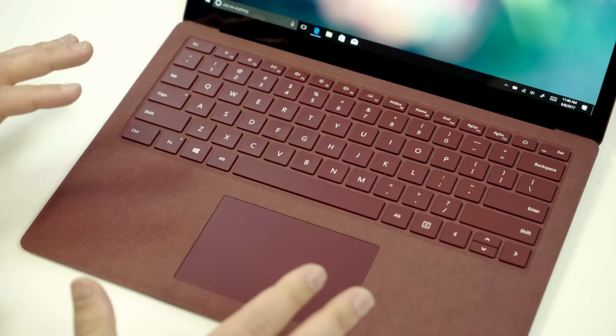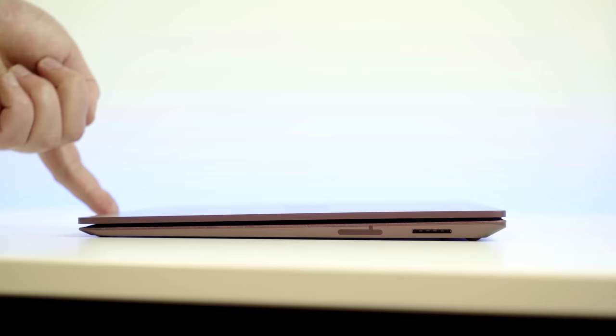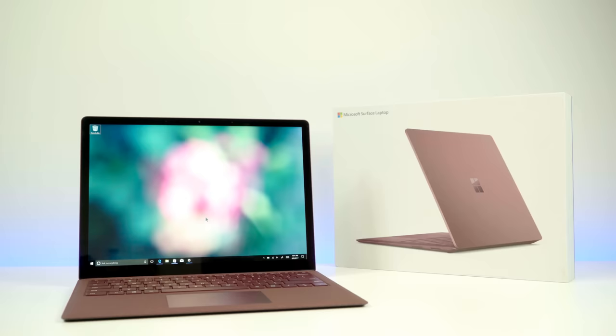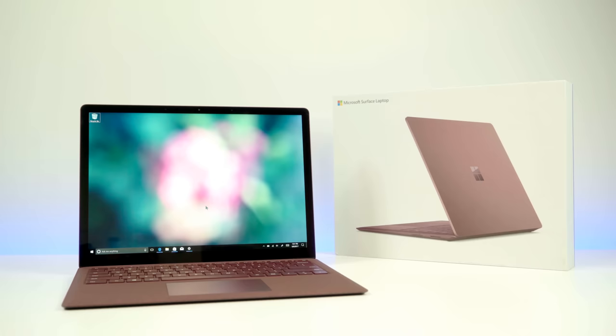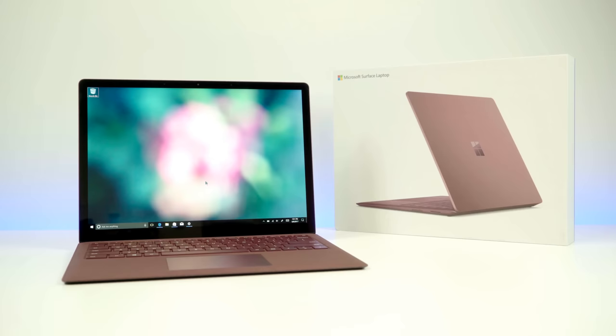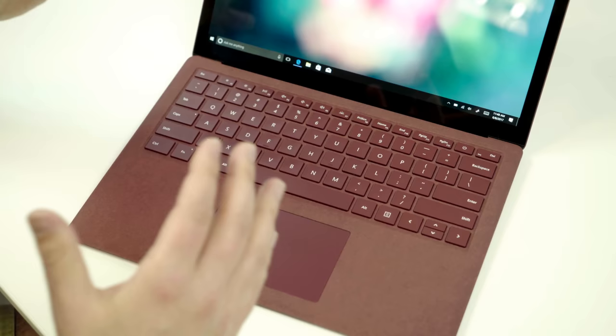One thing I really want to point out about the Surface laptop is almost how boring it is when you open it, and I mean that actually in a good way. When you open this device, all you get is display, keyboard, and trackpad, and that's really how computers should look. There are no speaker grills. There's no chrome. There's nothing that's pointing out. There's no labels. There's just nothing. It's just keyboard and display, and I really appreciate that effect.